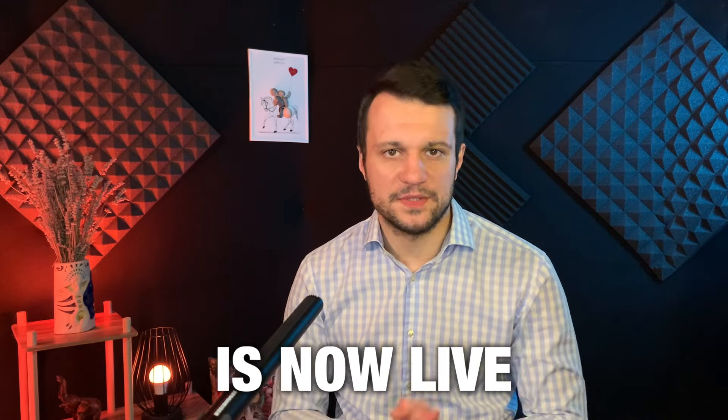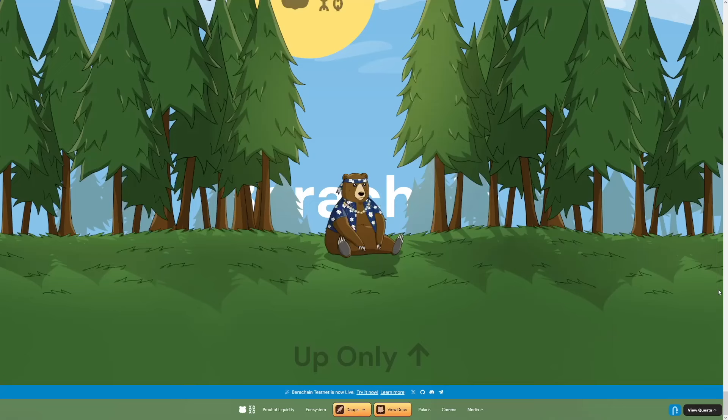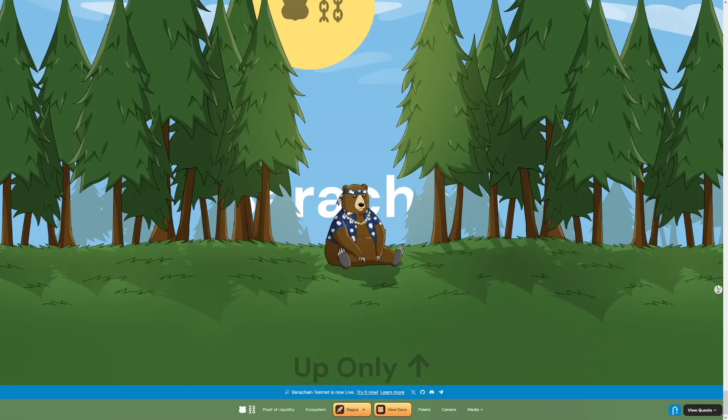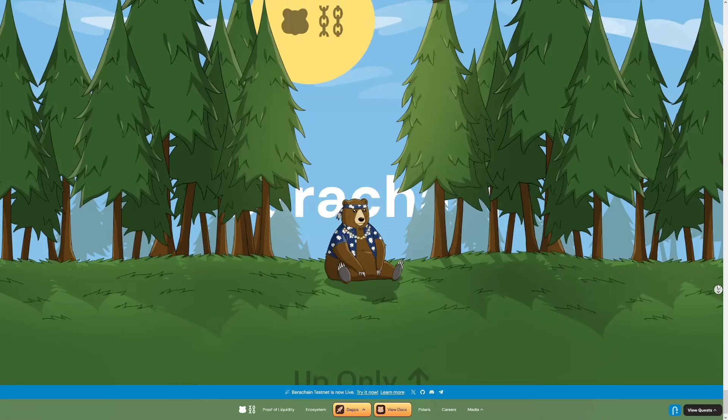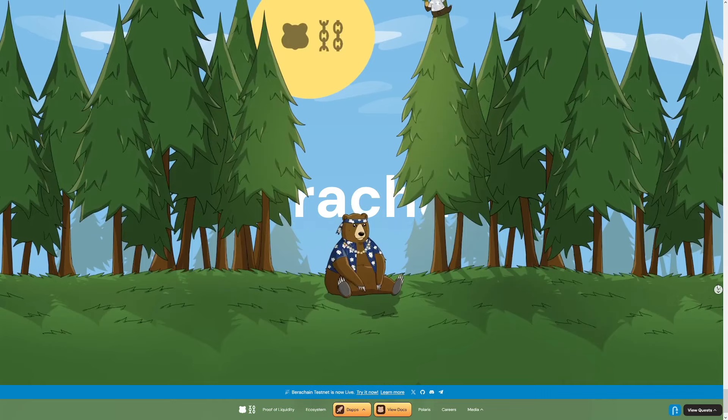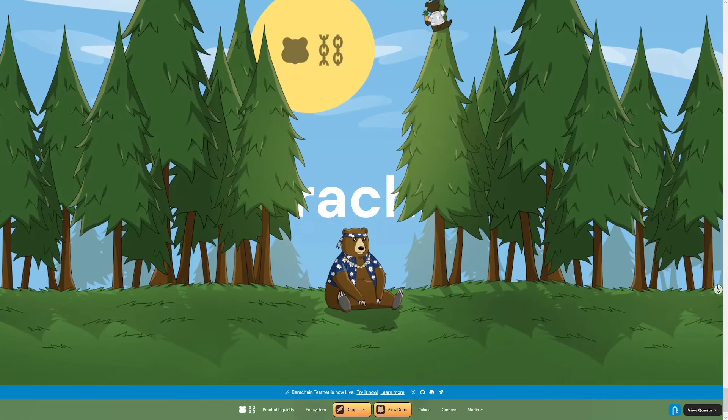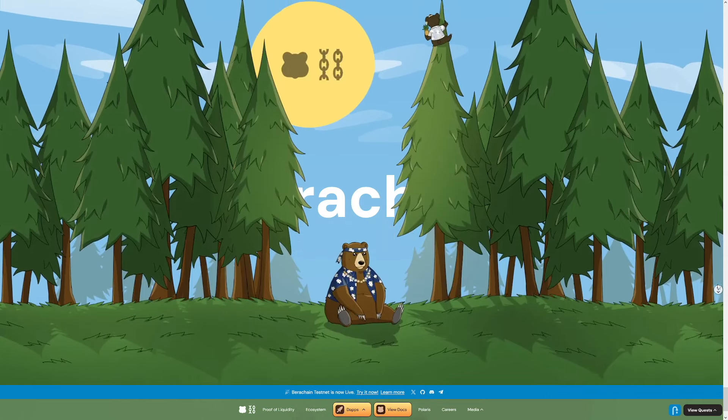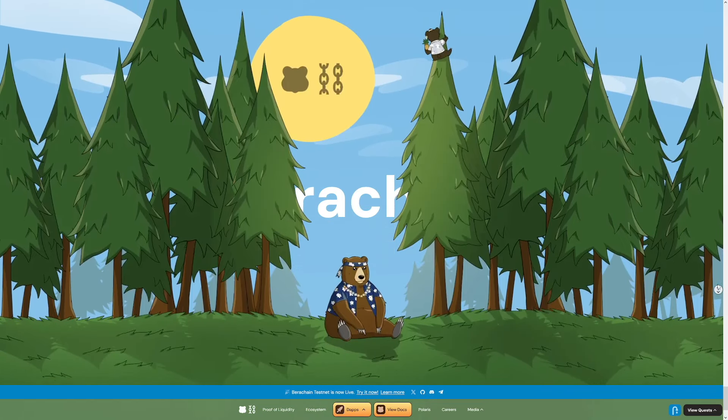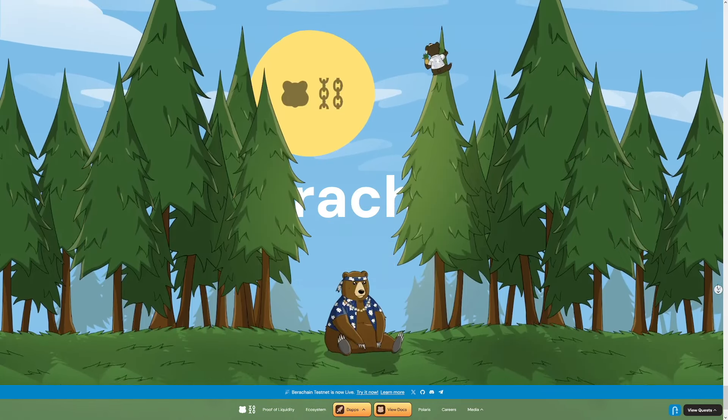The BearChain test app is now live, which is a free-to-use testnet that you can interact with today and potentially earn a lucrative airdrop at some point in the future.